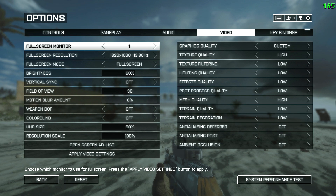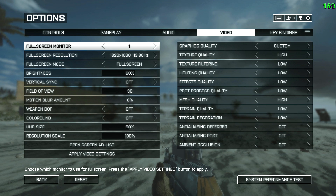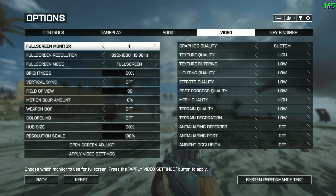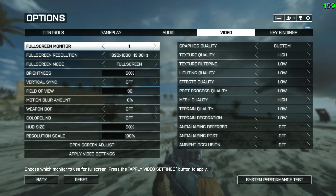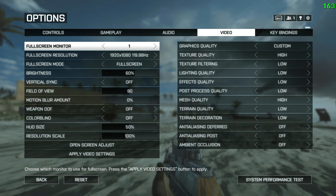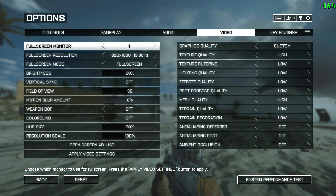Anti-aliasing is the method of reducing the jagginess of lines — in a nutshell, the edges of buildings will look smoother. The major drawback is that it's very performance intensive, so if you don't have the best rig, turn this down — in my case I turn it off. Same with anti-aliasing post — turn it off. Ambient occlusion is a technique used to create more realistic shadowing from ambient lighting. This one puts a huge hit on FPS, so you want to turn this off or keep it low.